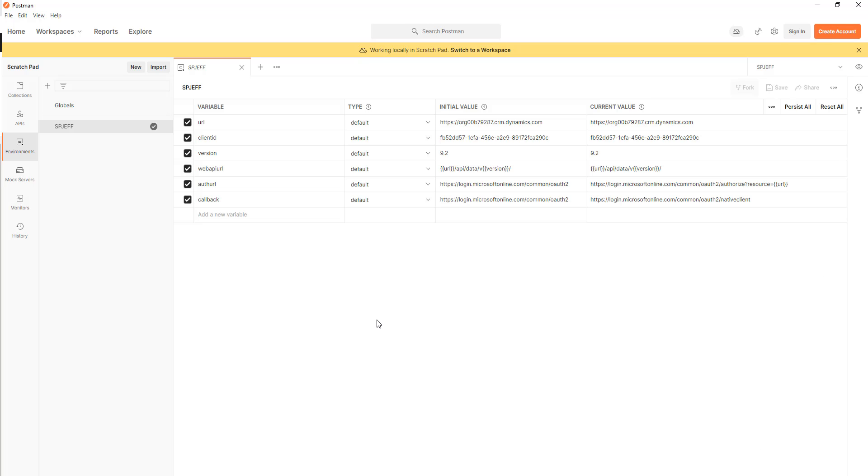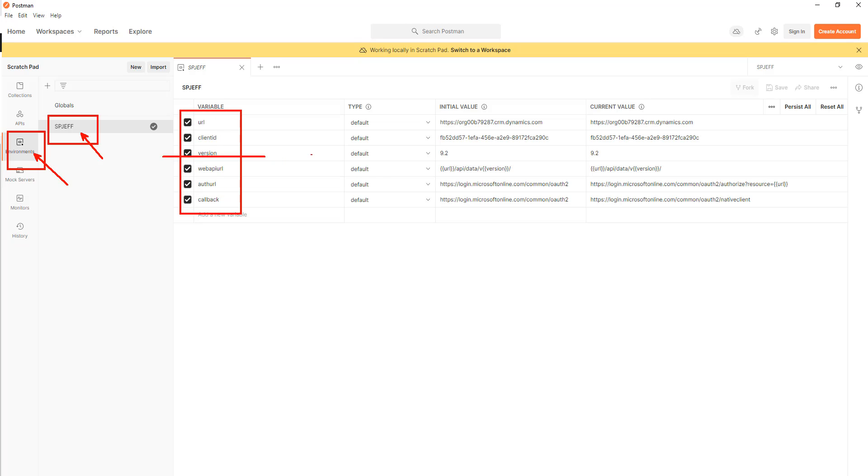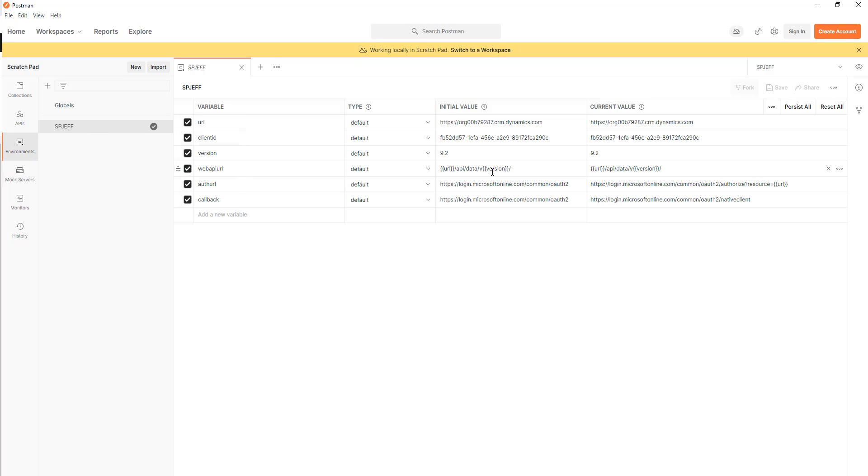Here we're looking at Postman and on the left we have an environments icon and we've created one environment with a series of different variables. Altogether we have six. These variables allow us to tokenize our HTTP post so that we don't type everything in every request. It also makes it easy reference if you want to move this and port it to your own environment and replace these tokens with your own values.